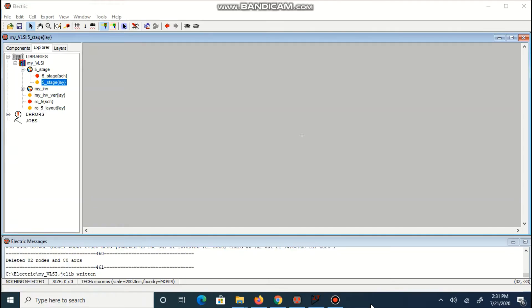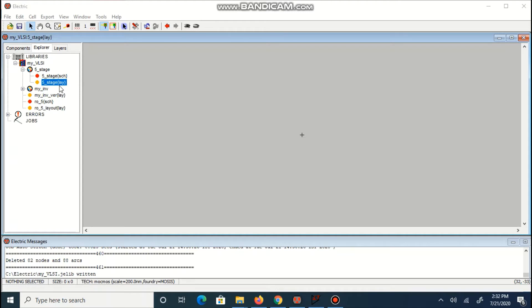Now we are going to learn how to create ring oscillator using CMOS Inverter Layout. Again, open your library where Inverter Layout is created and create a new layout with name file underscore stage.